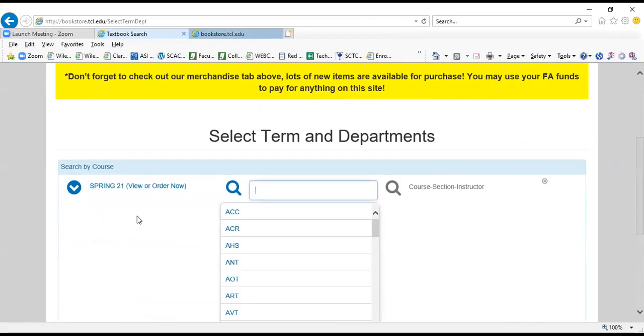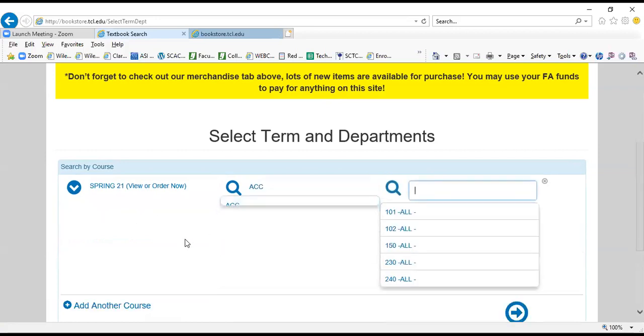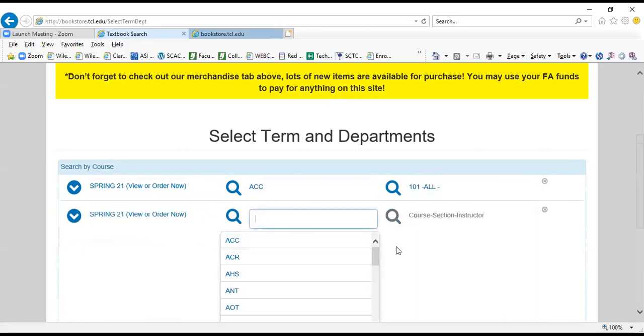I am taking three classes. One of them is Accounting 101, so I am going to click on ACC because that's the course prefix for accounting, and you can get this information off of your schedule, which you can pull from self-service. And I am in 101, so I am going to click 101. The 'All' behind that is all teachers and all sections are using the same materials for that particular course.